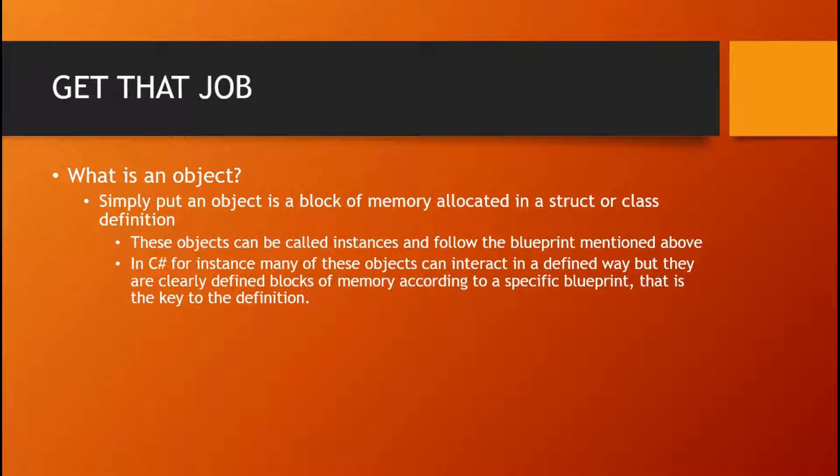Again, a much deeper understanding of the common language runtime will help you better answer this question.